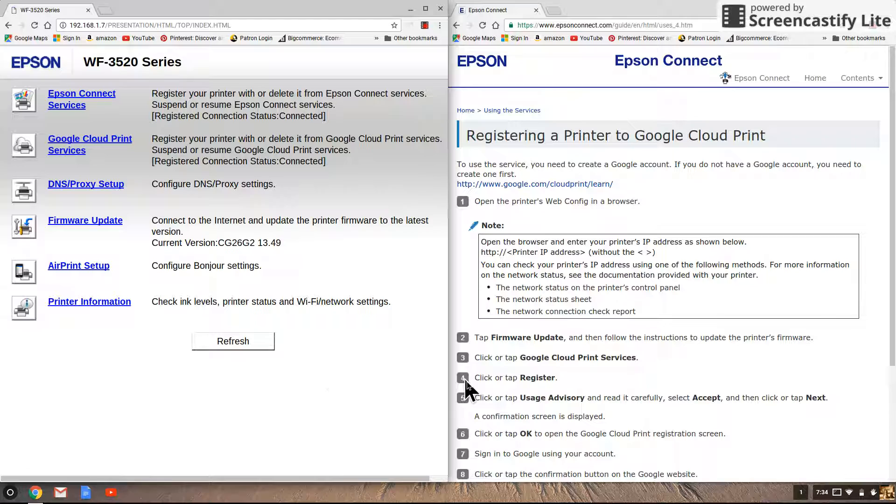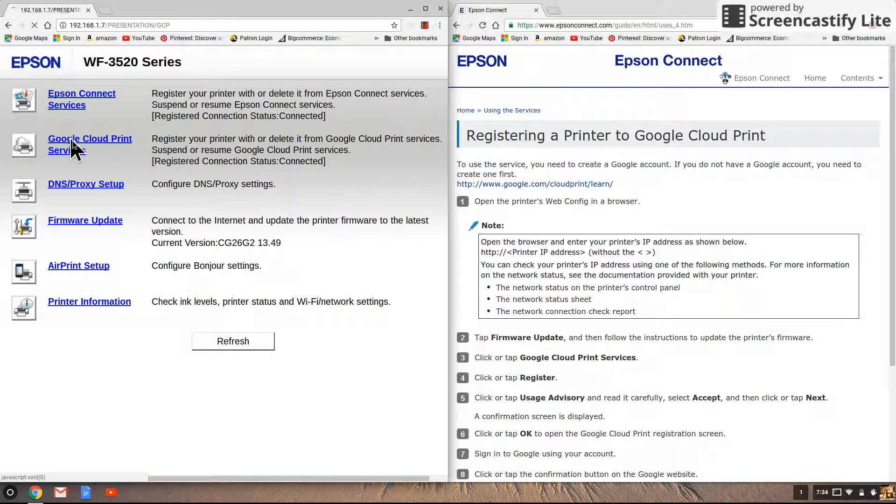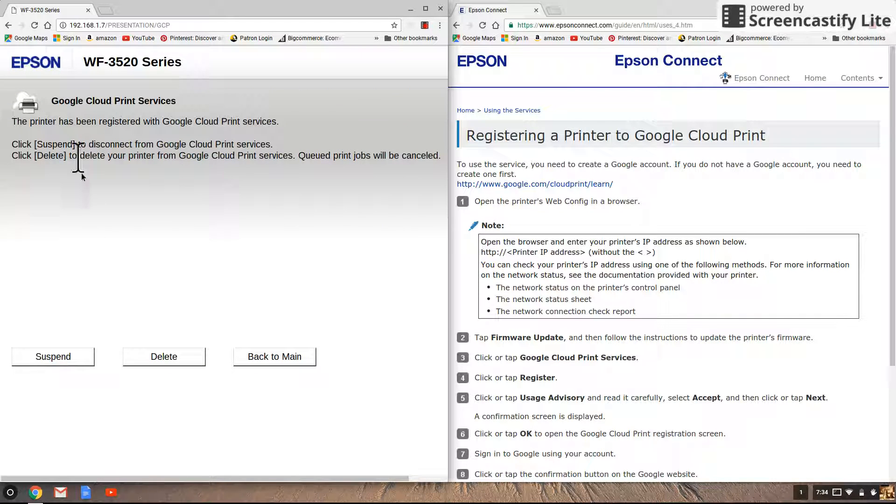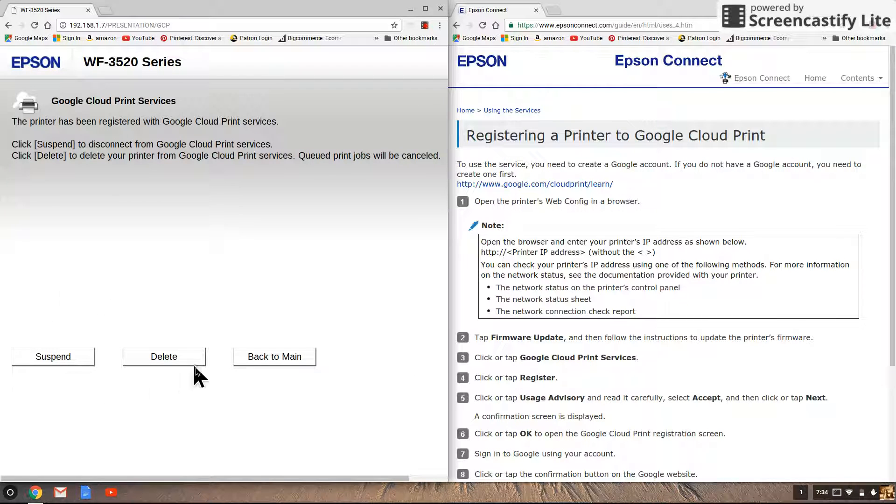The third item is to click or tap Google Cloud Print services. So let's go over here and click on that. The fourth instruction is to click or tap register. Now over here is where you would see the word register.